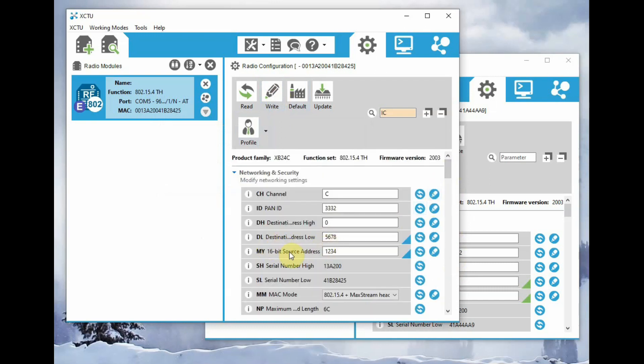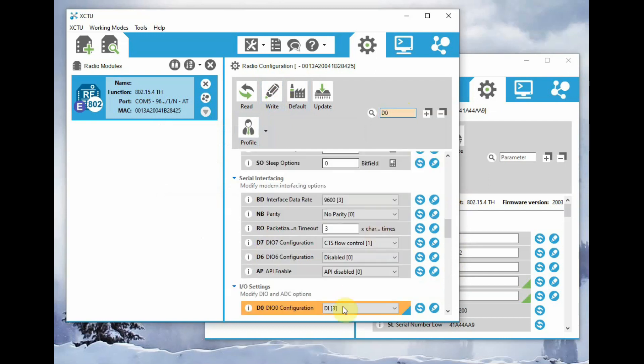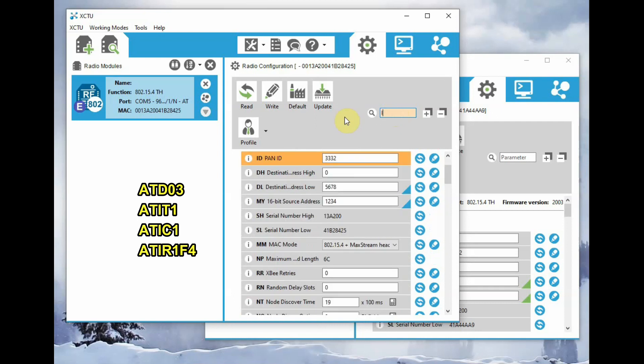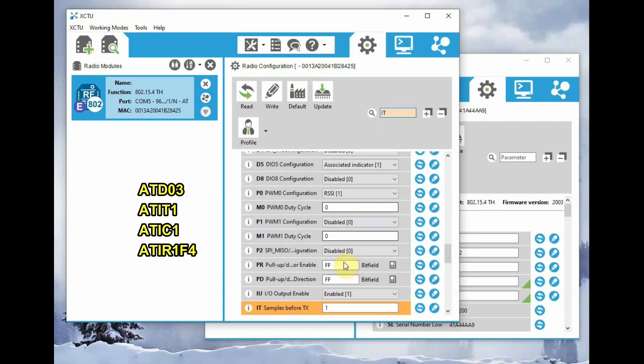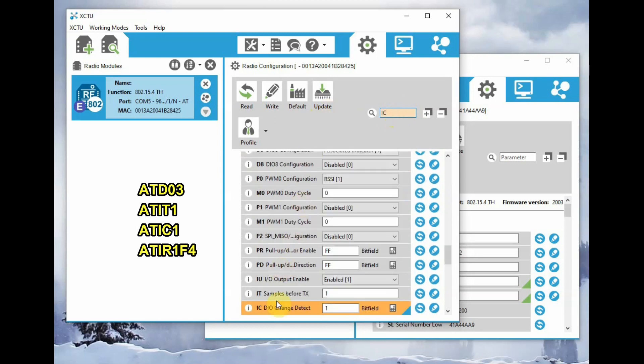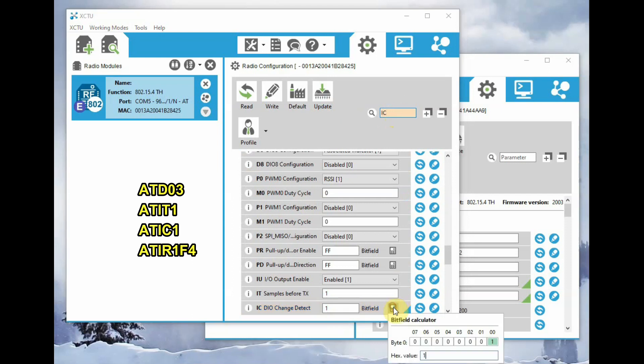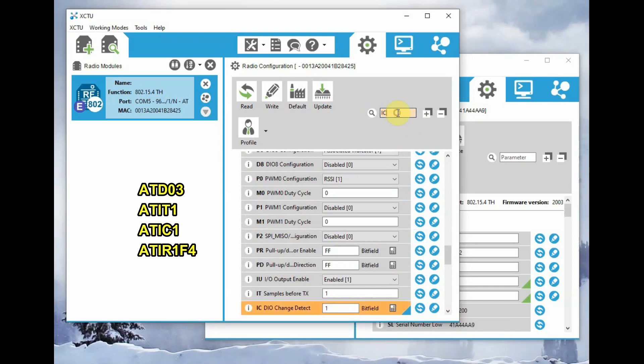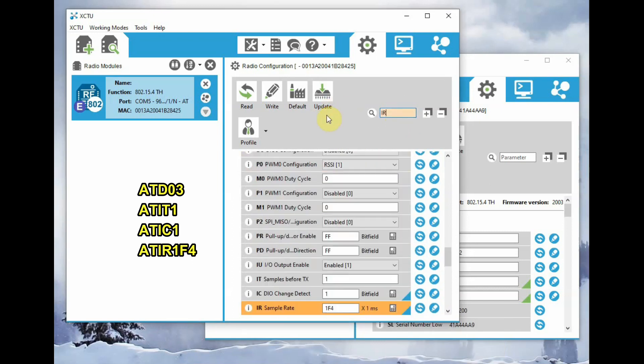So we have changed the D0 to digital input, that is 3, and then we have set the sample rate, that is the number of samples taken to be 1, and IC change detect as hex 1. 1 represents the D0 is change detect D0 pin. And sample rate is ATIR, that is 1F4, which represents 500 milliseconds.